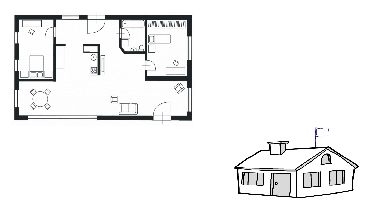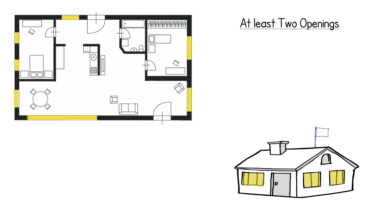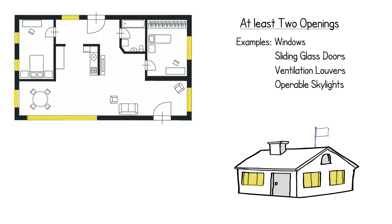Sizing and placement of openings is also essential. There needs to be a minimum of two openings such as windows or sliding glass doors placed on adjacent or opposite walls of the space.